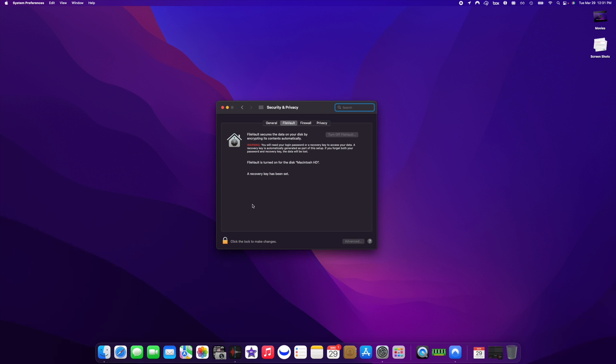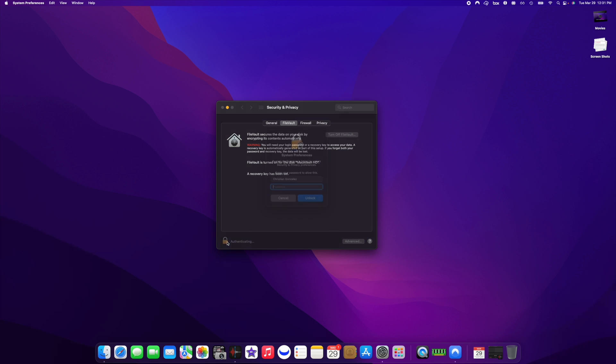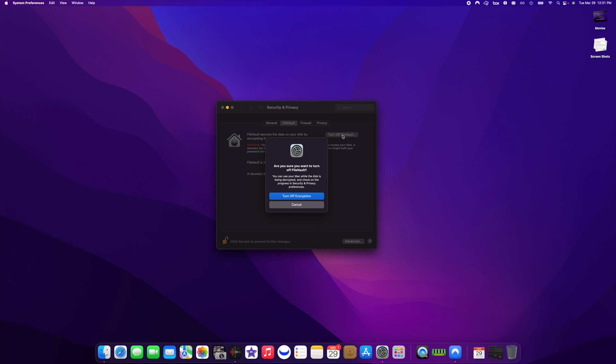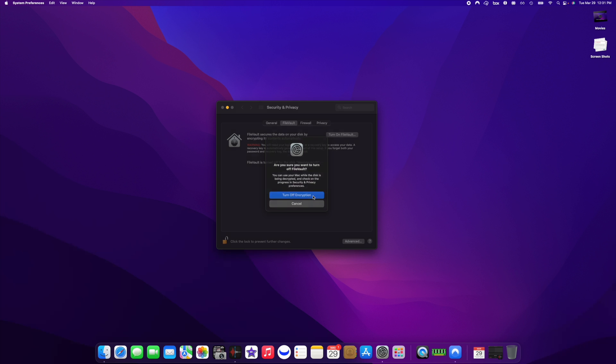Let me unlock this little lock right here, and then what you want to do is click on turn off FileVault. So we'll turn it off, turn off encryption, and we'll wait and see what it does.